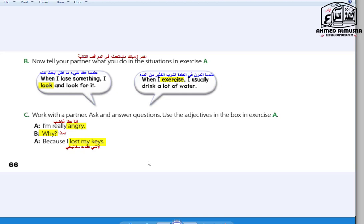Exercise C: Work with a partner — ask and answer questions using the adjectives in the box from Exercise A. Example: I am really angry. Why? Because I lost my keys.